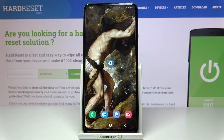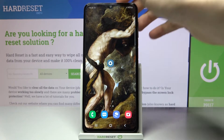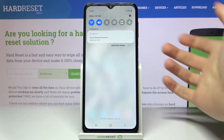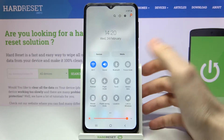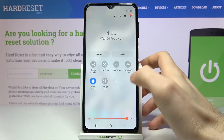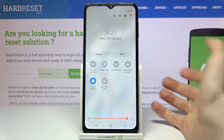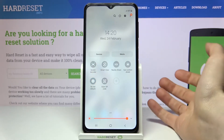Here I have Samsung Galaxy M32 and today I'm going to show you how to enable Do Not Disturb mode on this device. So firstly you'll have to open the upper bar and here you can find the button Do Not Disturb.